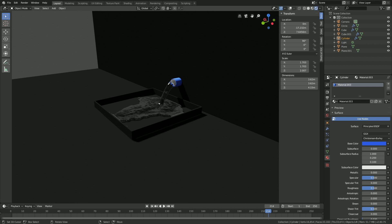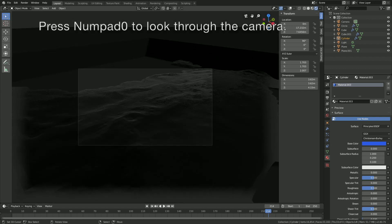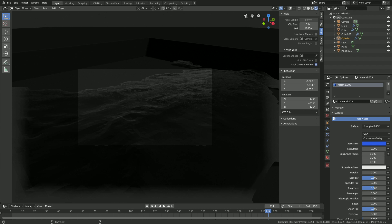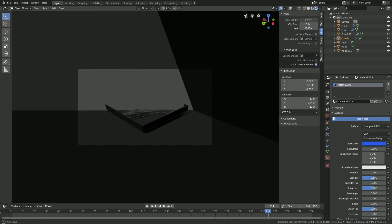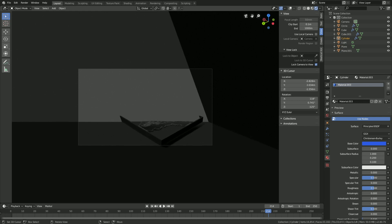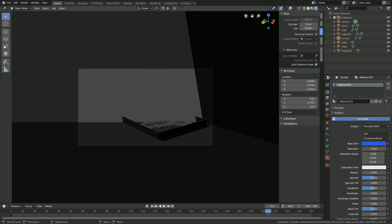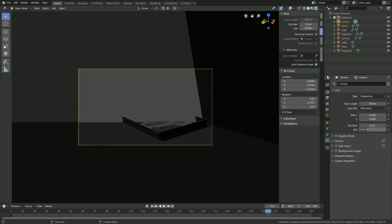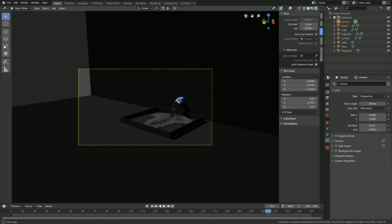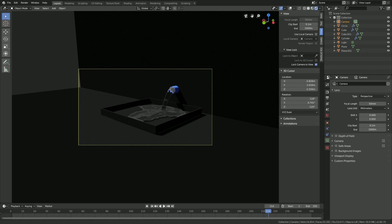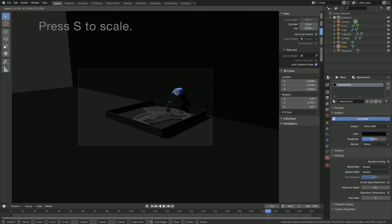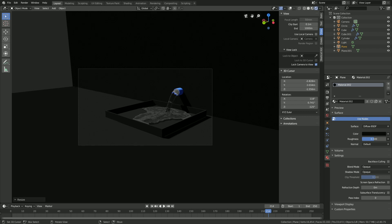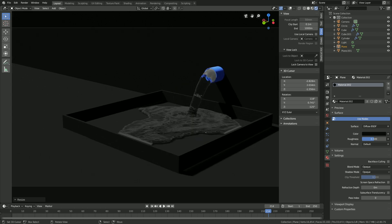Set up the camera — press Numpad 0 to look through it, go into View and lock the camera to view. Select the camera, go into camera settings, and increase the End value to increase the camera range. Scale up the floor and the wall, then make them a bit darker by adjusting the color.